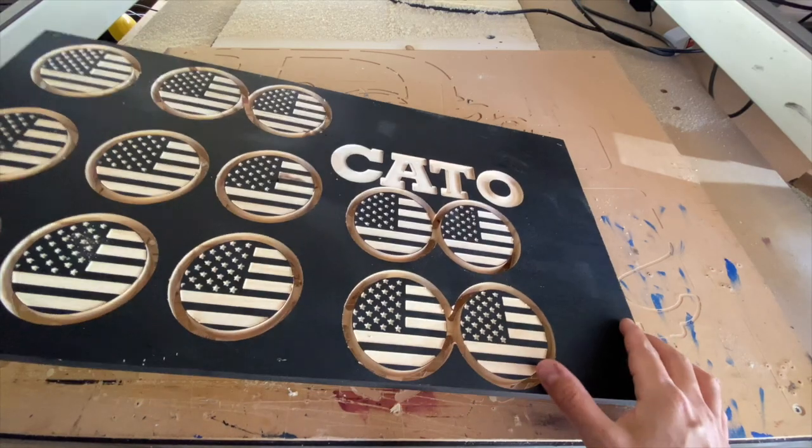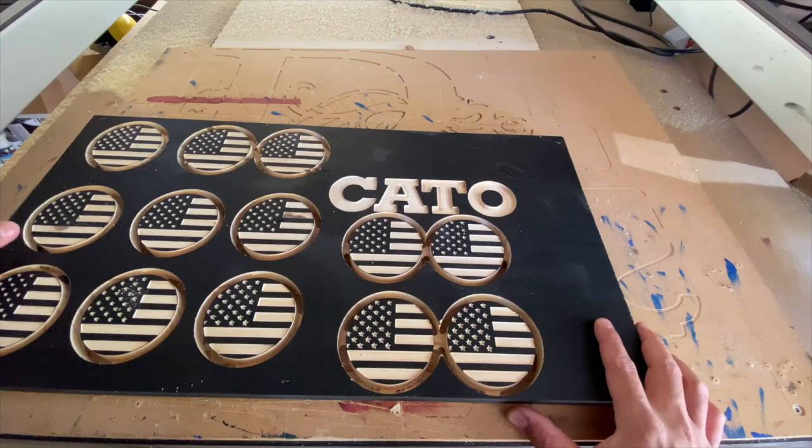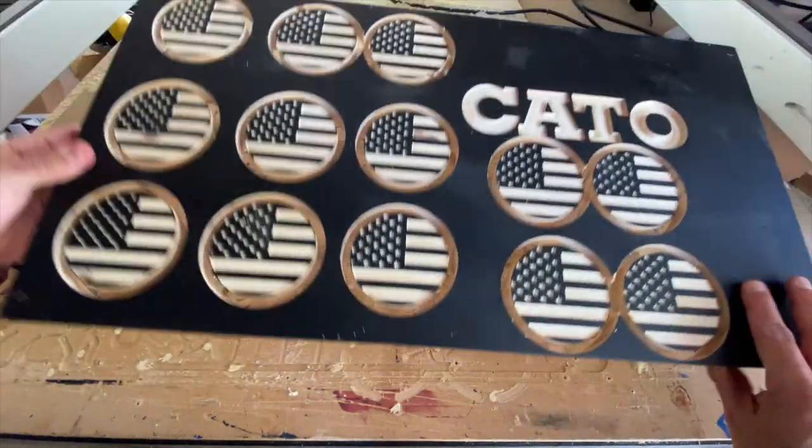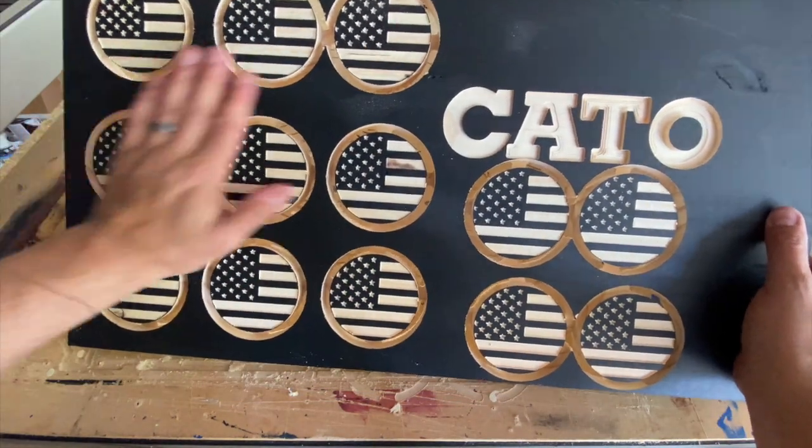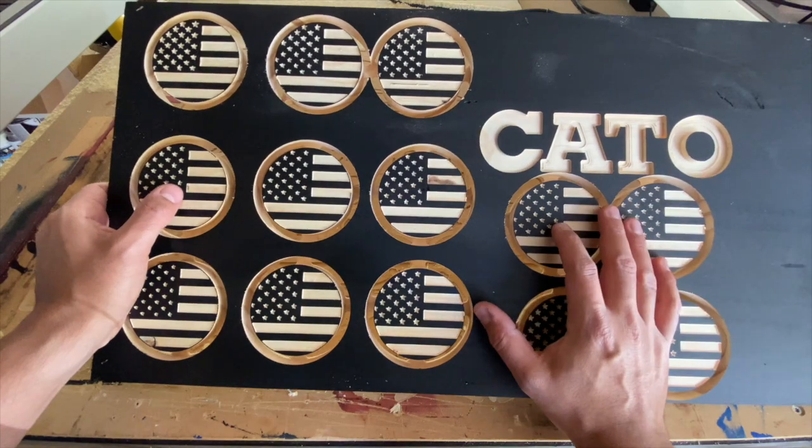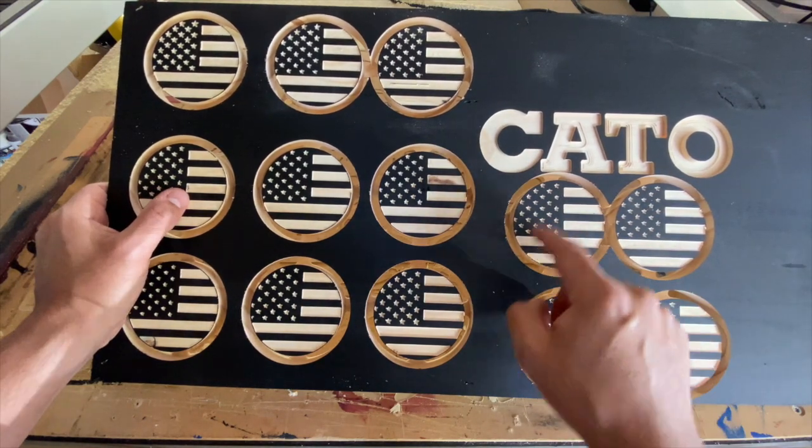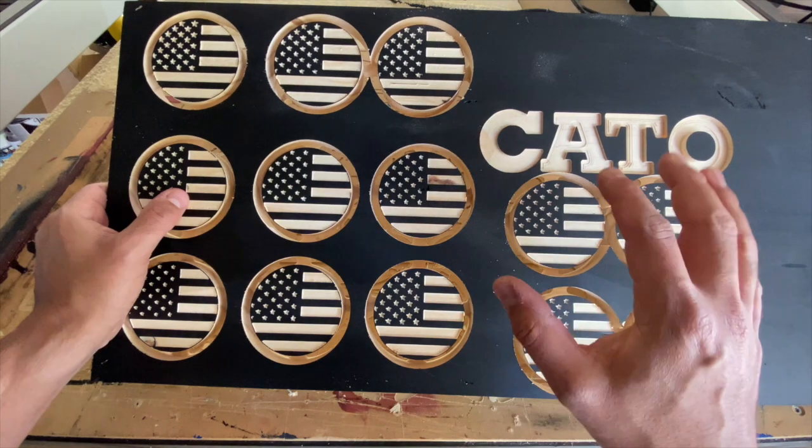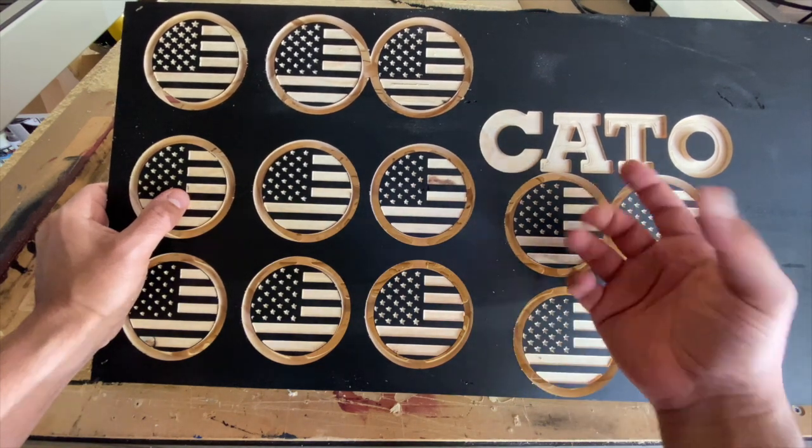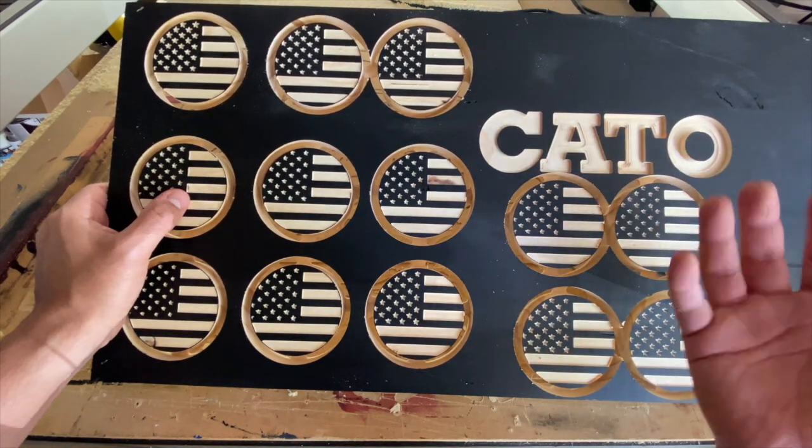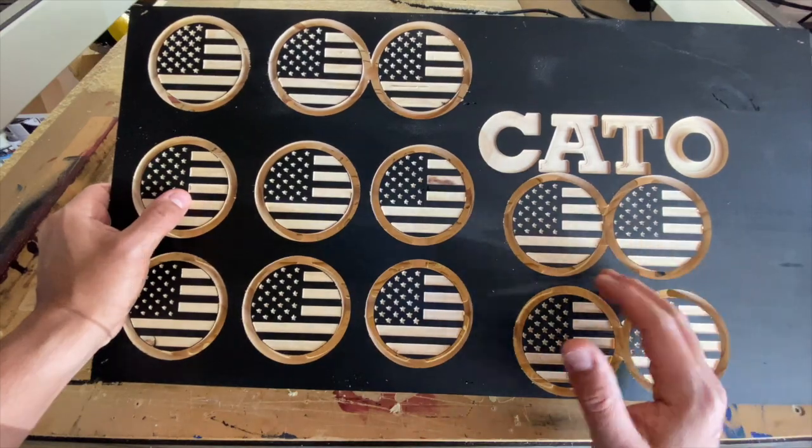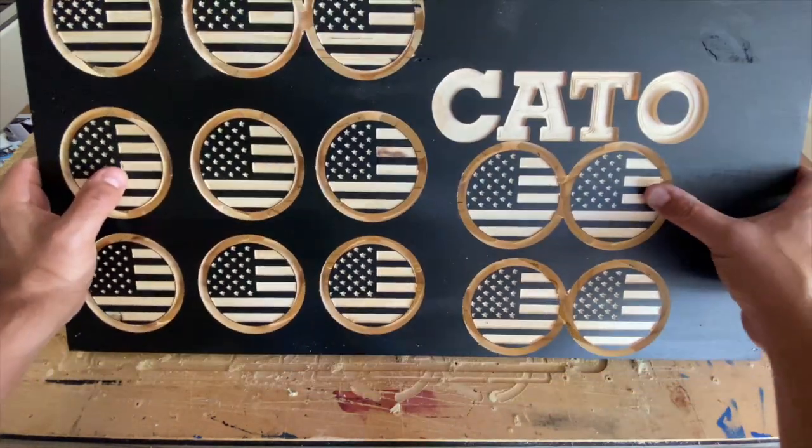All right, guys. So let's go ahead and take this off the waste board here. Let's take a look at it. I only have a quarter inch upcut bit. And that's what I use for these cutouts here. And I'm actually very happy with the results because usually you're going to see some more fraying typically. And so I didn't get any of that. So I'm very happy with it. Let's go ahead and pop these out.